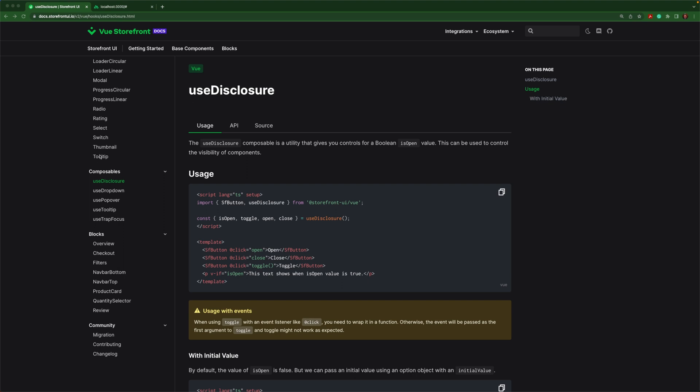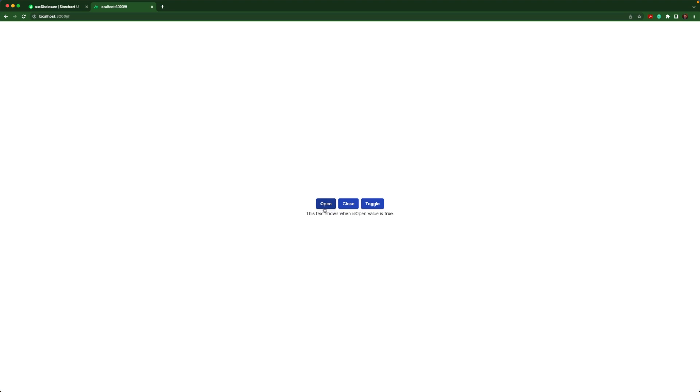Let's take use disclosure as an example. If I add this composable to my application, I can easily do things like disclose text when an action takes place, for example, clicking on a button.